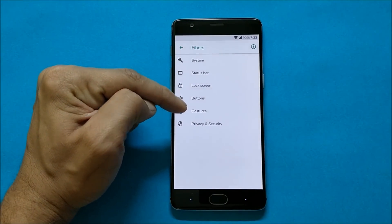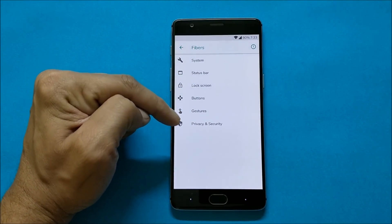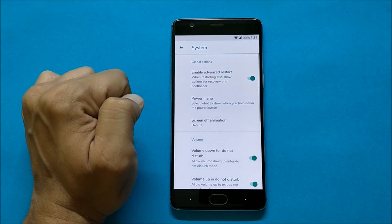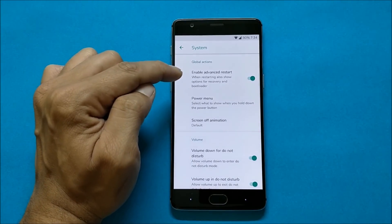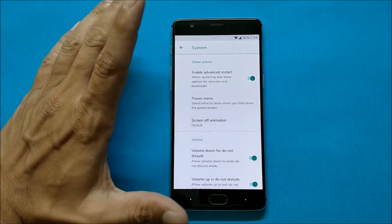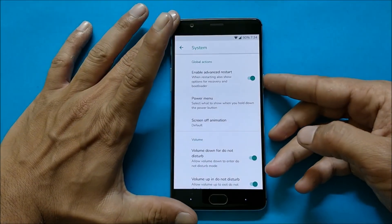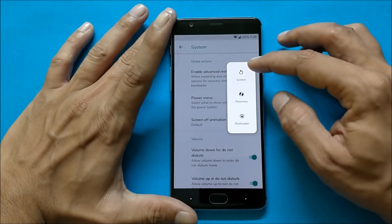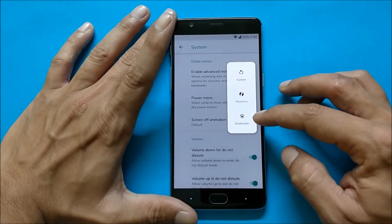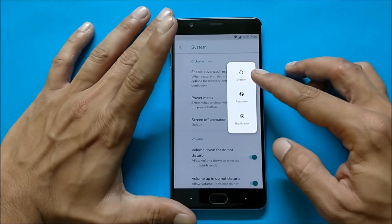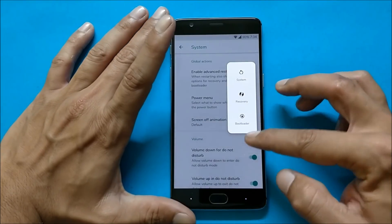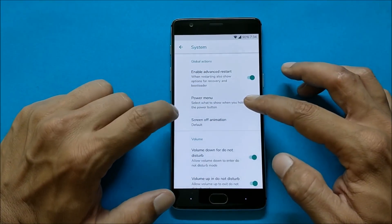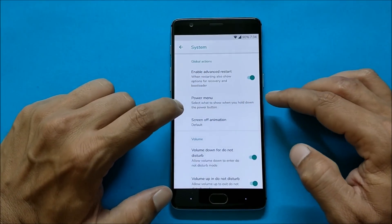Going to System — here you have Enable Advanced Restart. So whenever you press the power button and go to Restart, you can get options like System, Recovery, and Bootloader. You can enable that from here.